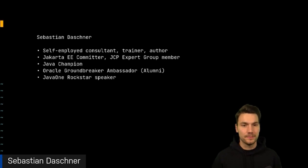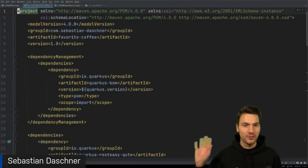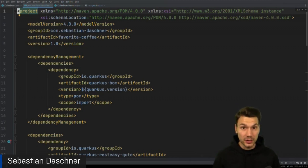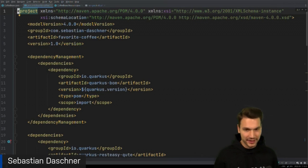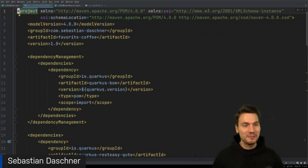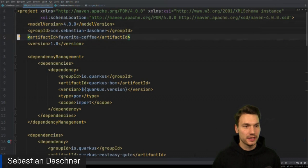I think live coding and showing code is the most interesting approach, so all of our time in this session will be spent on live coding and live demoing. I'm a person who likes coffee — this is my favorite filter coffee at home — and that's why I'll show you an example I call 'Favorite Coffee'.